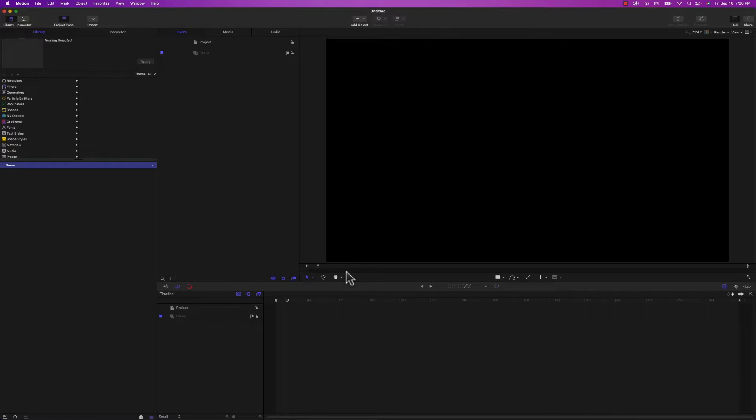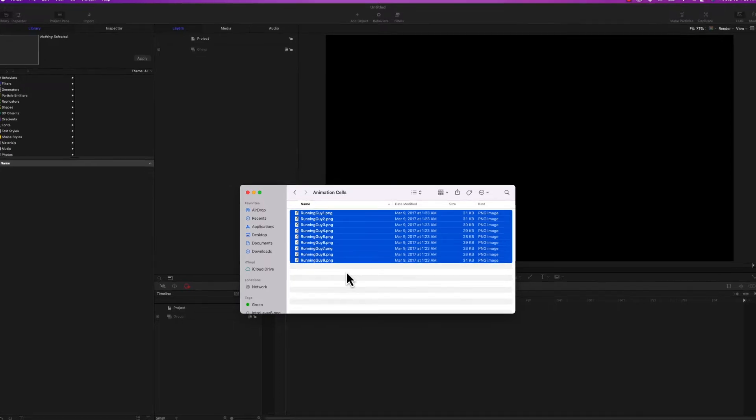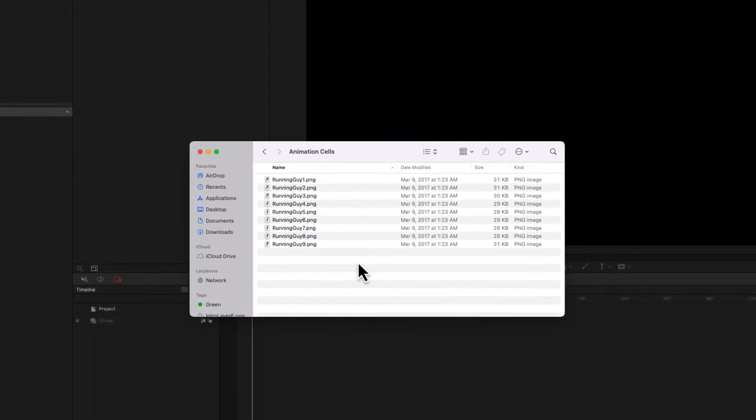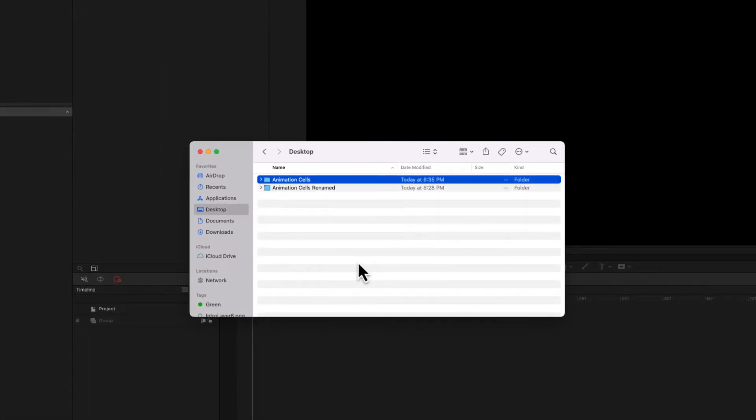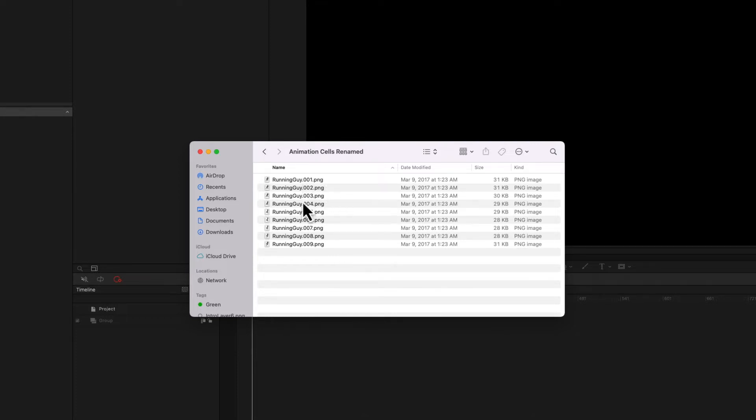So I'm going to go back to the Finder and what needs to happen is that I need to rename these images using a format that Apple Motion understands. And I've actually already renamed them in this folder here. You can see that I've added a .001, .002, etc. as a file name suffix just prior to the file name extension, just prior to the .png. And it's that first period here that's important.